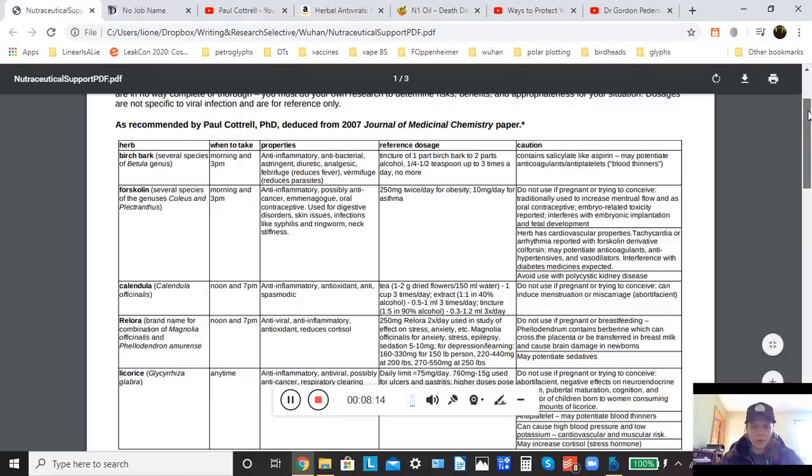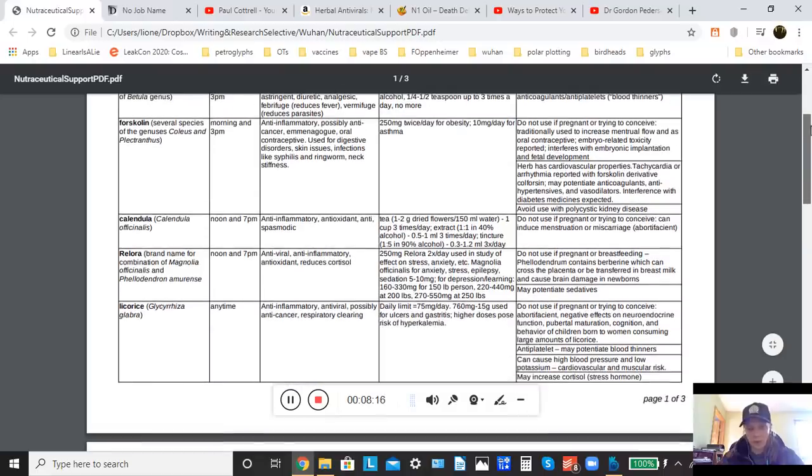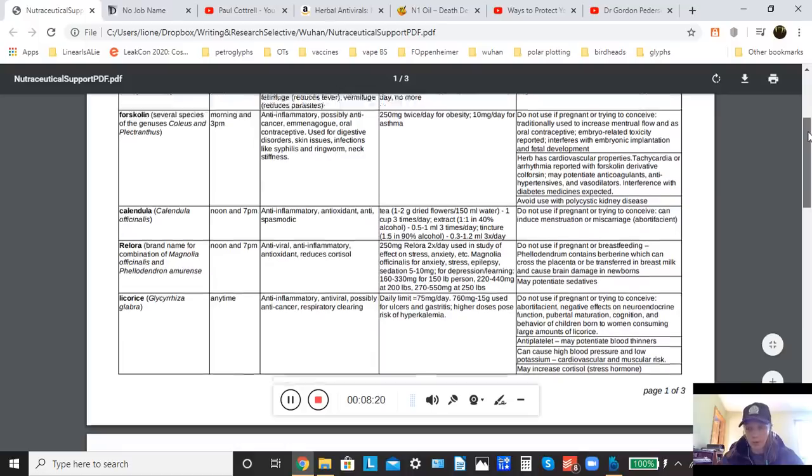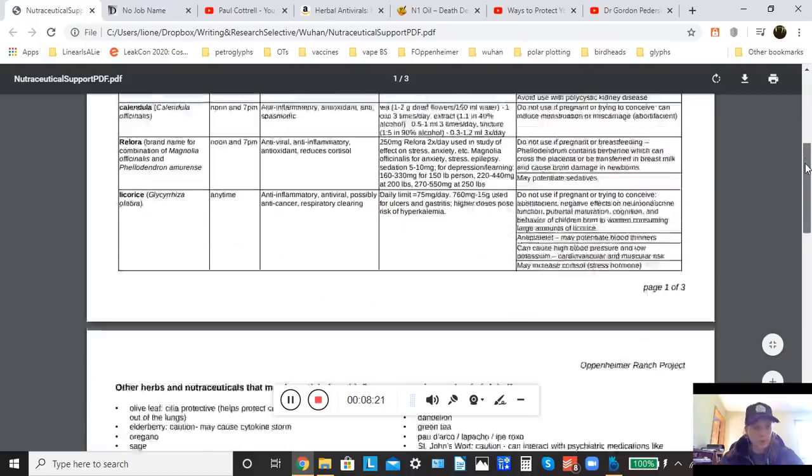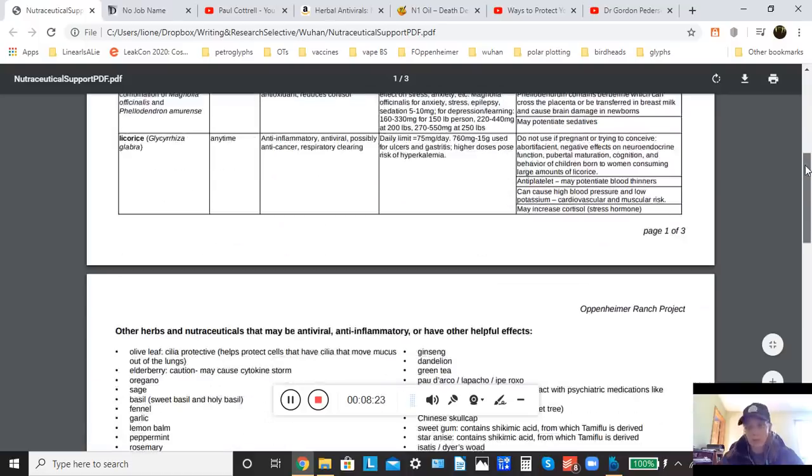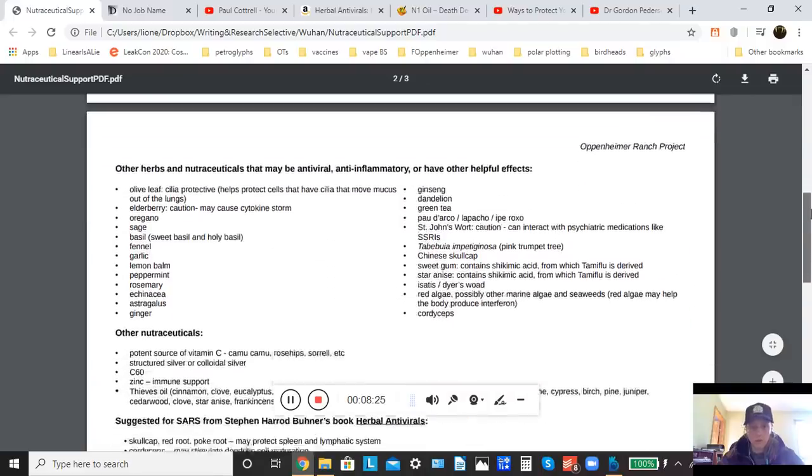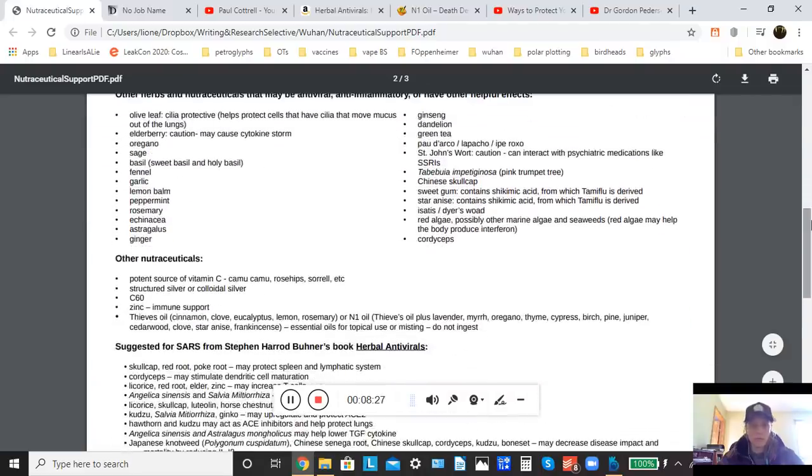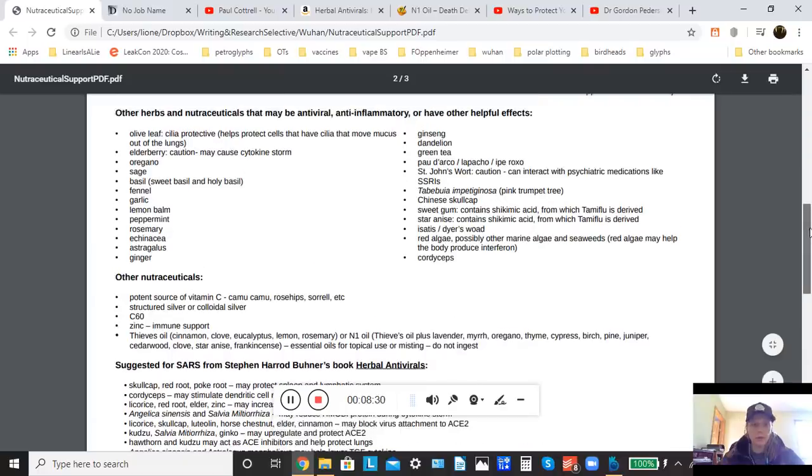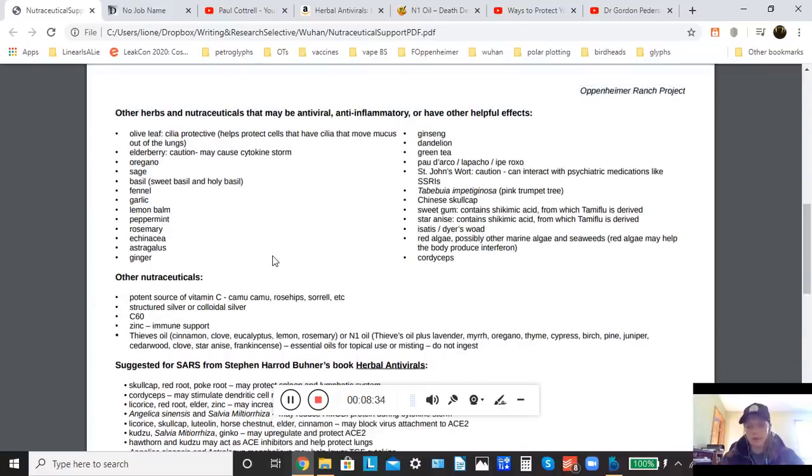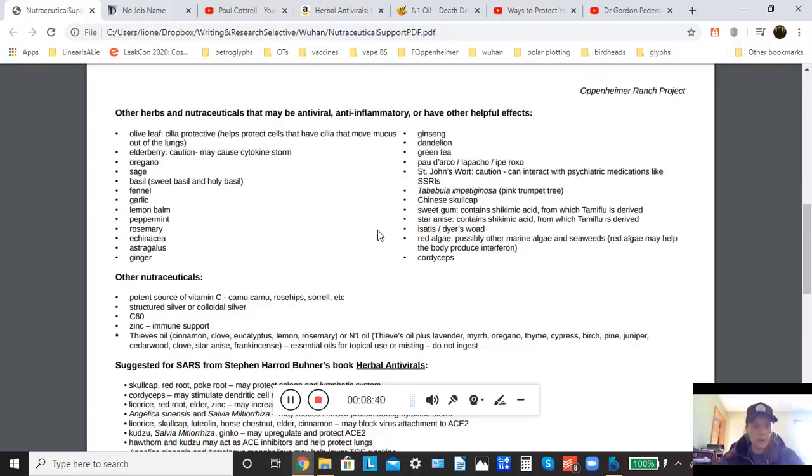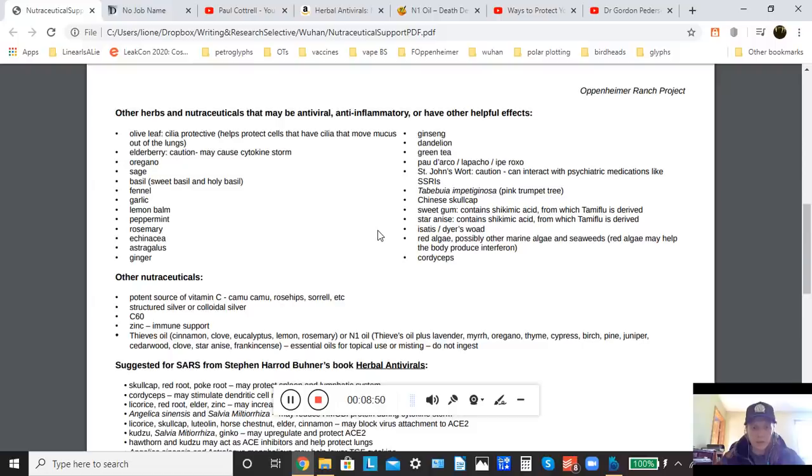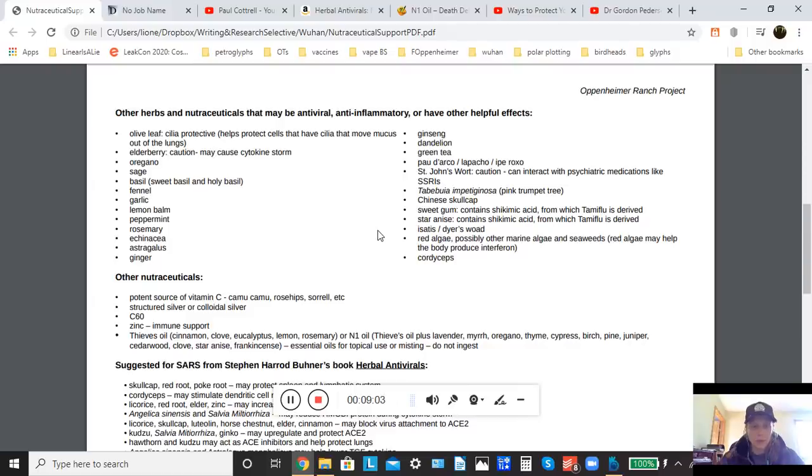So these are probably very good bets. However, they're not going to be appropriate for everybody. In which case, you could explore some of these other herbs. I have a sort of long list of herbs here that may be antiviral, anti-inflammatory, or have other benefits. So these are some things that you can consider. Some of these will address specific things. So as an example, the first thing on this list is olive leaf, which is cilia protective. Cilia are these little hairs in your lungs and nose that help move mucus around. So protecting the cells that have cilia is going to be very important, because the cilia will help move mucus out of the lungs, as an example.